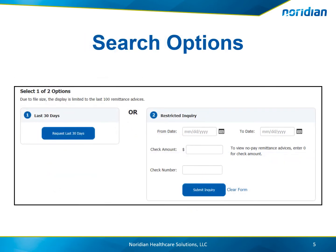Users can request the last 30 days of remittances, or search for a specific remittance advice by a date range, check amount, or check number.